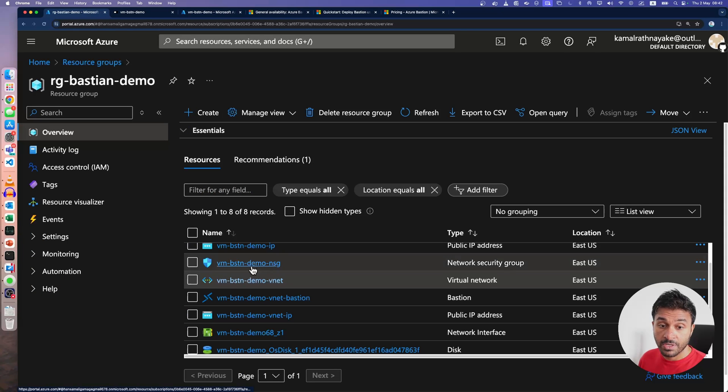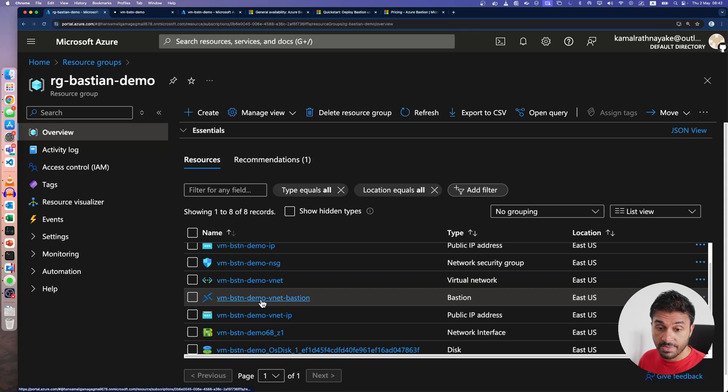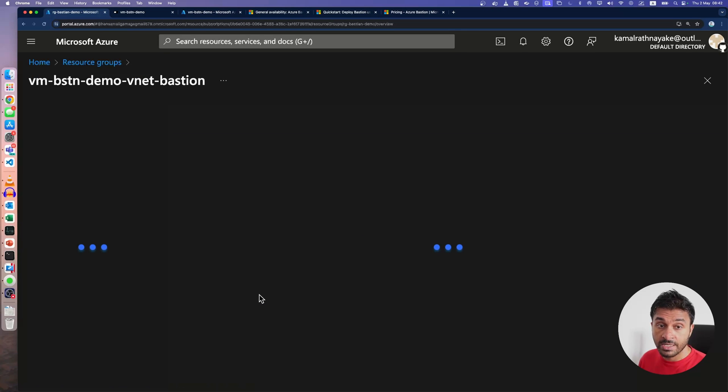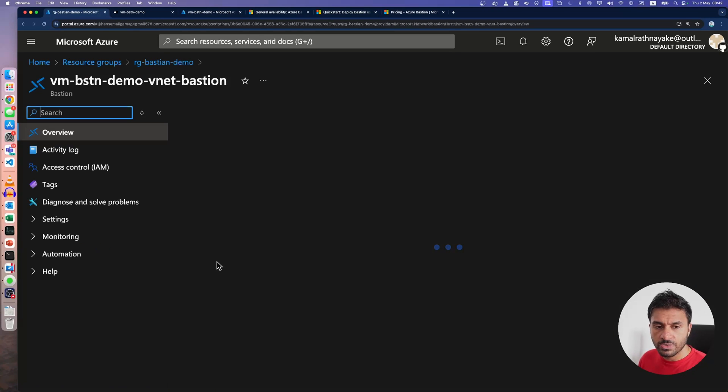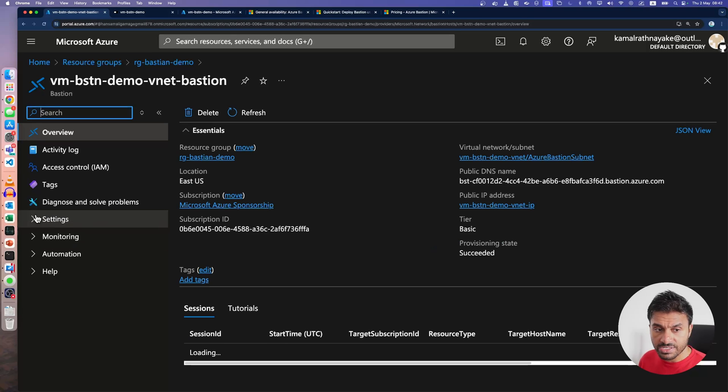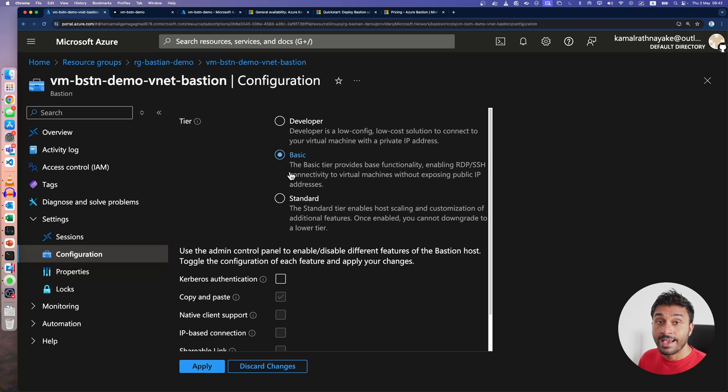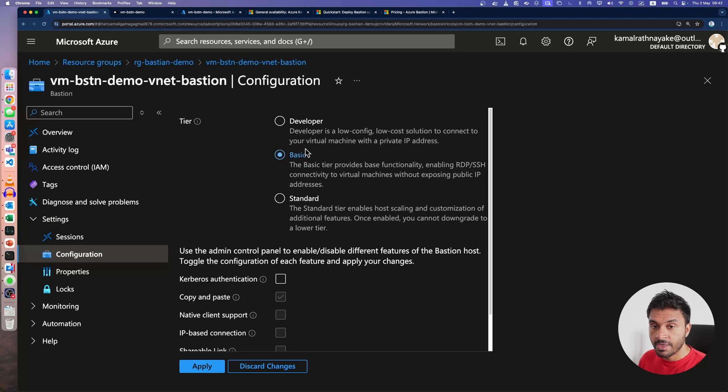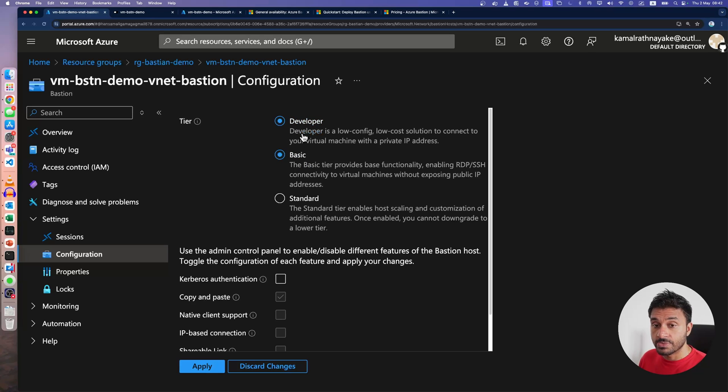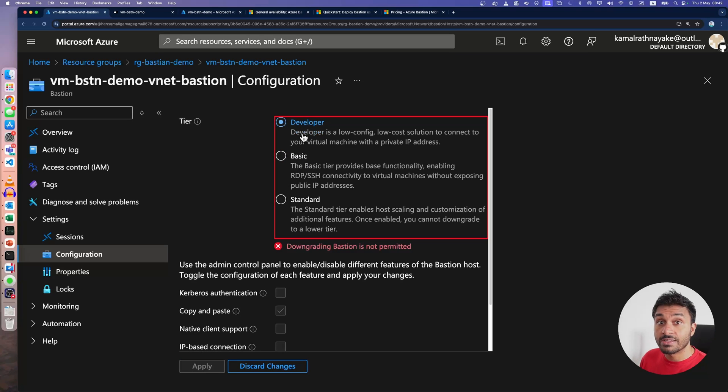And there is the resource Azure Bastion. And if I go into the configuration tab of this service, as you can see, it is in the basic tier. And we have the new developer tier as well, but I can't downgrade it.